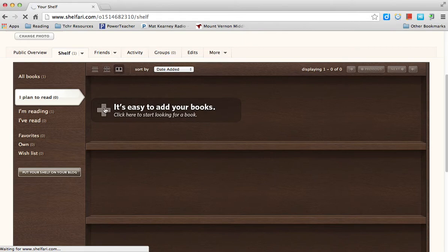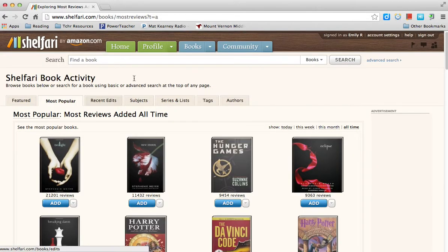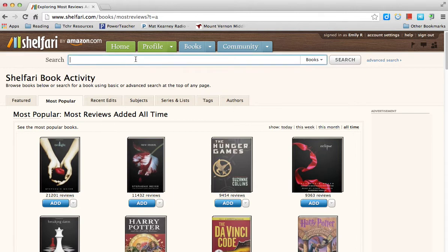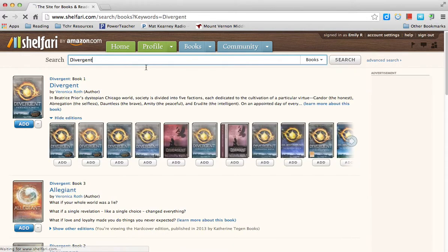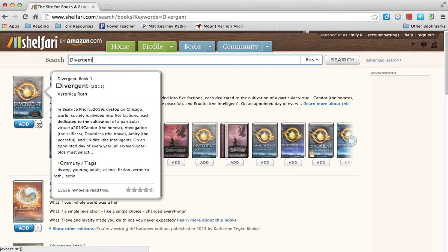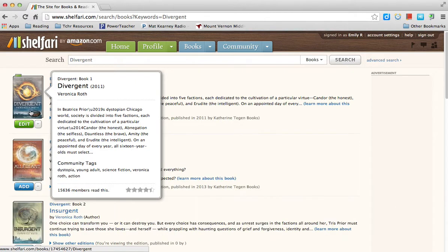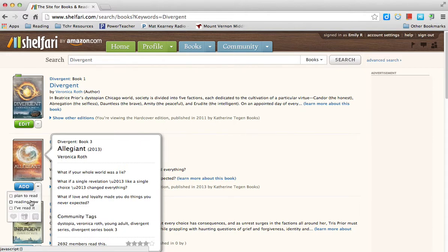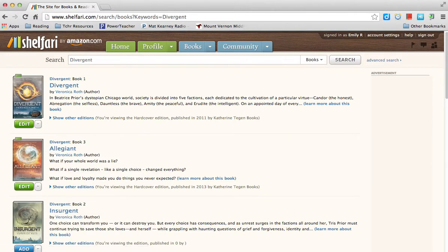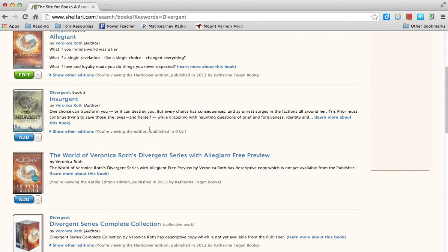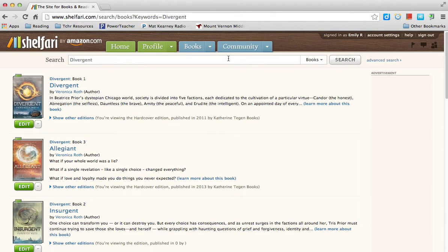Make sure you're patient with the computer as sometimes it takes a while to load. One book I plan to read is Divergent. An easy, simple way to add it — if I click on the drop-down menu, I can click it and it's as easy as that. I might as well add all of these because I want to read all of them. When you're ready to search for a new book, go up to your search bar and type in another book.